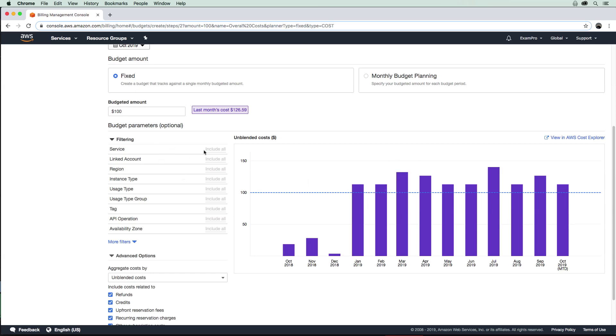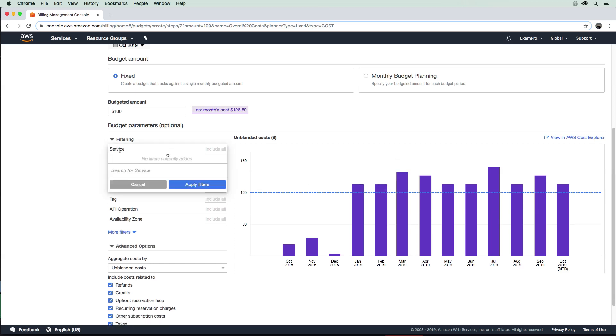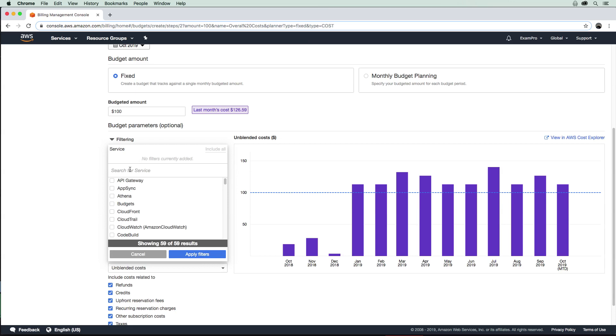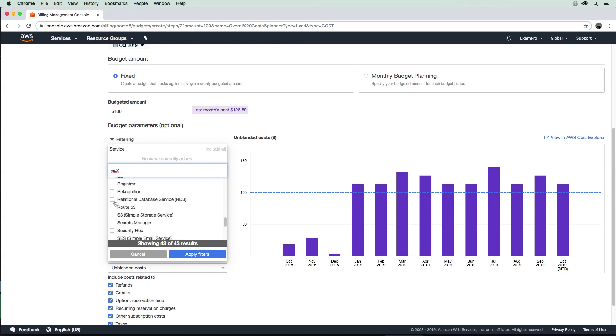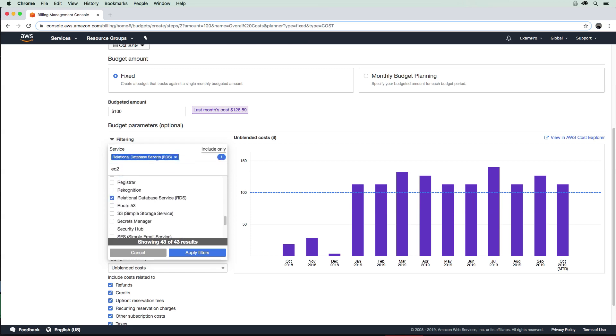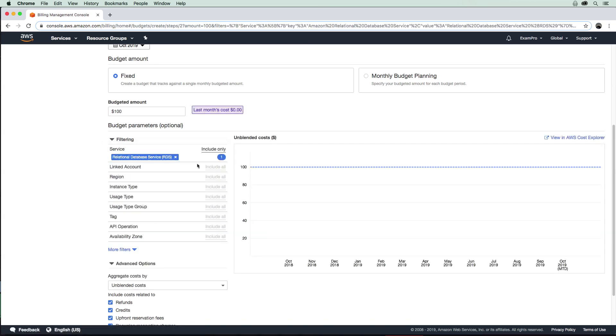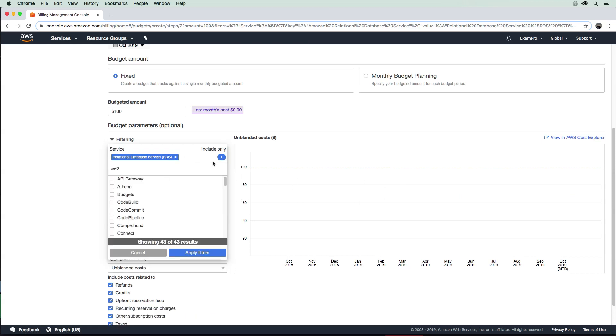We could filter services. If I wanted to, I could just choose EC2. I'm just going to look for EC2—I'm not sure why it didn't show up in search. Let's do RDS instead, because that was a bit easier to find. So apply filter; just an idea to show you how that works.